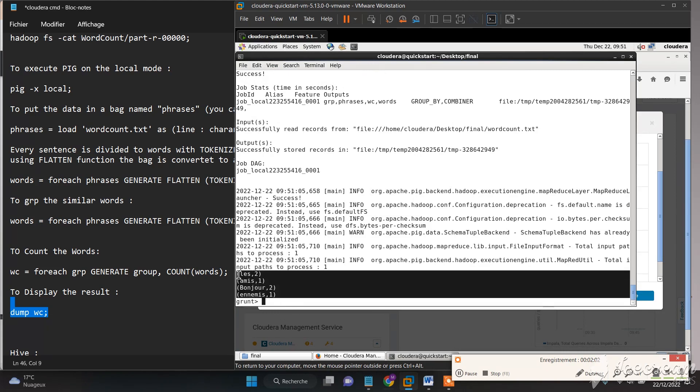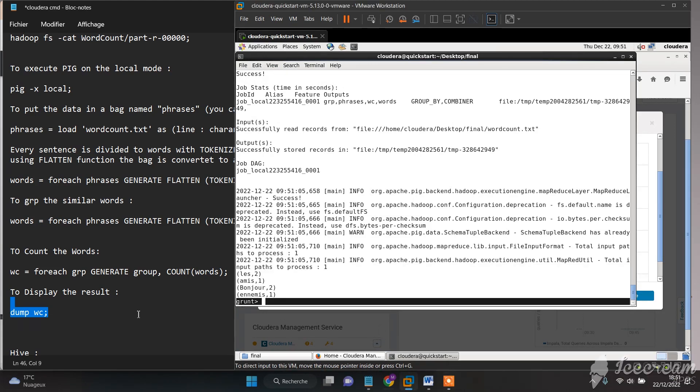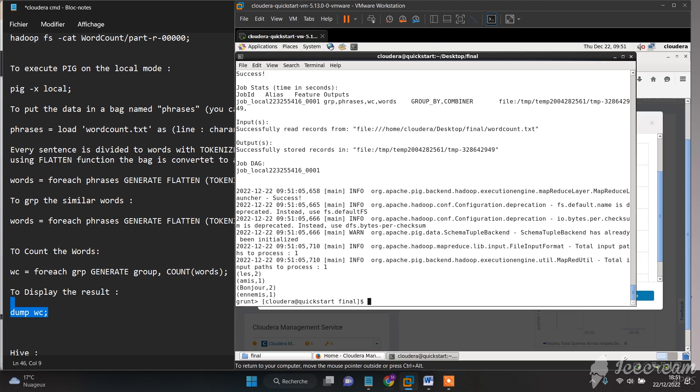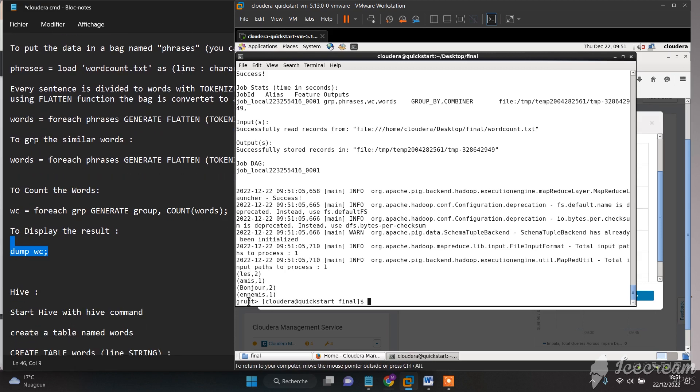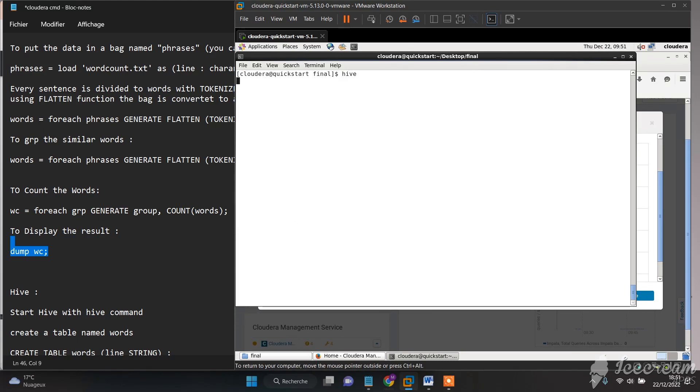And here are the results. Now let's move to the third part of our tutorial where we will execute a Hive program. First thing we need to do is execute it by typing 'hive' in the command line.